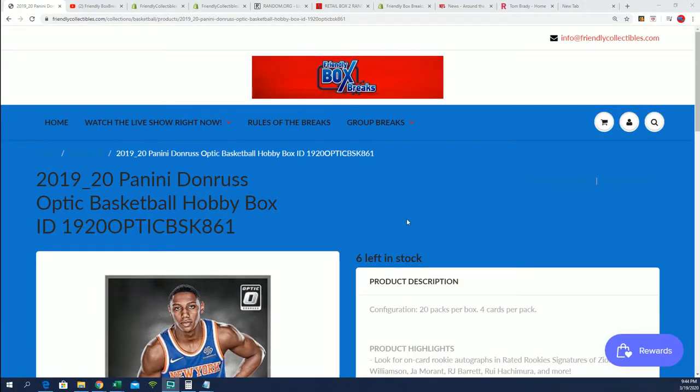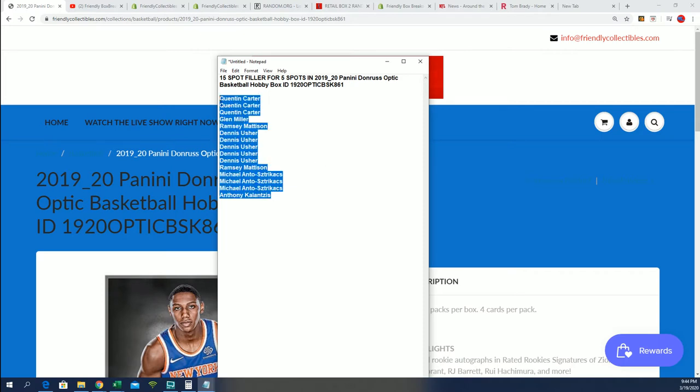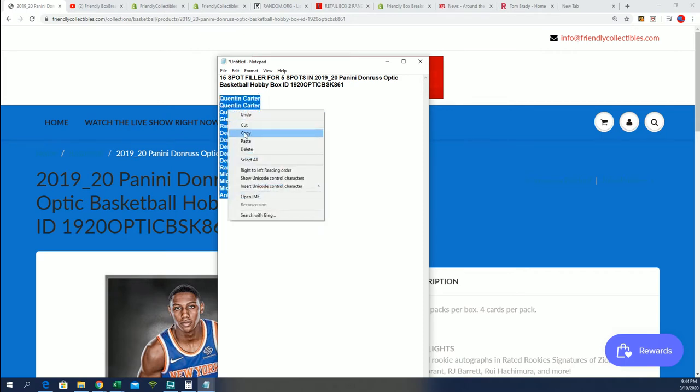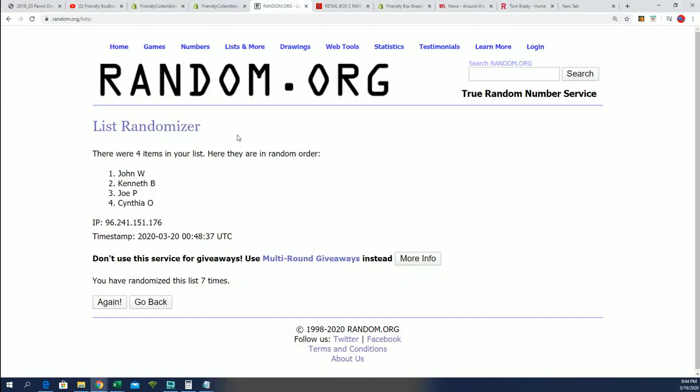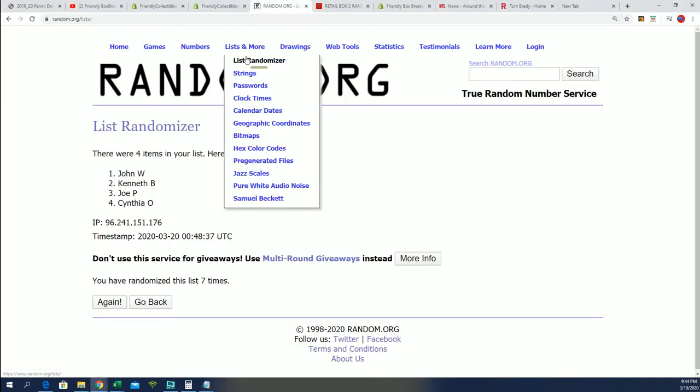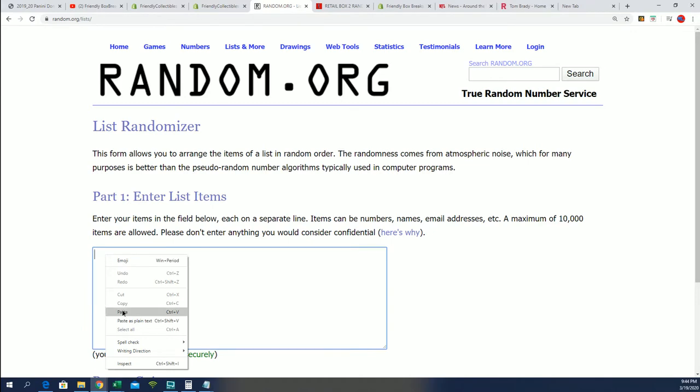We also have a filler that you can win spots into the break for around a third of the price you could get in and it's a third of the chance and that's what everybody did here. So we're gonna do some randomizing and see who comes up in the top five and wins their spots in Optic.